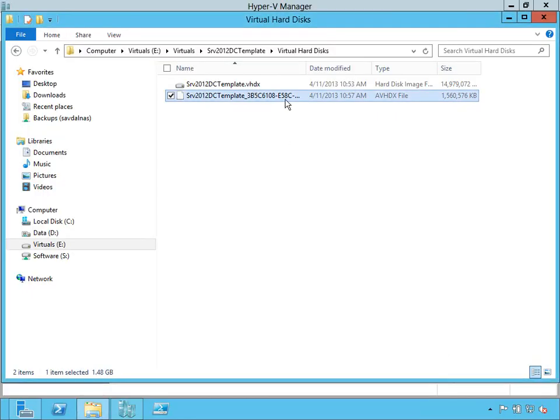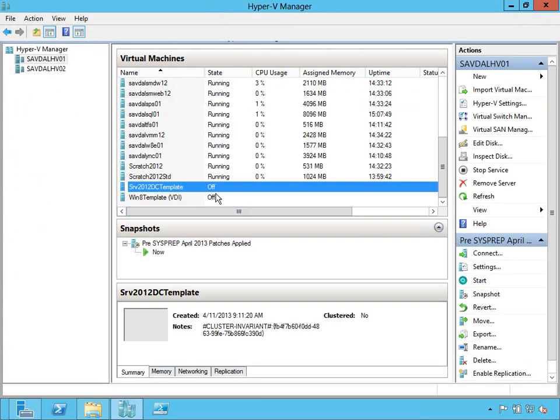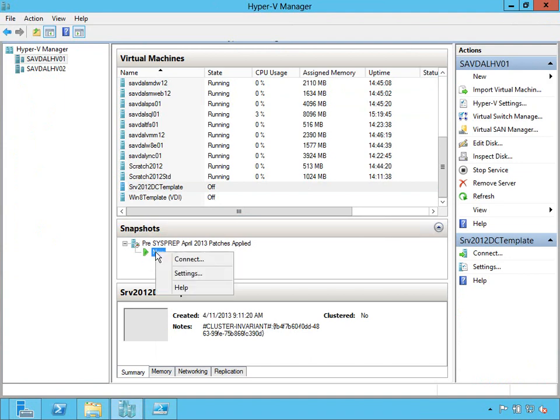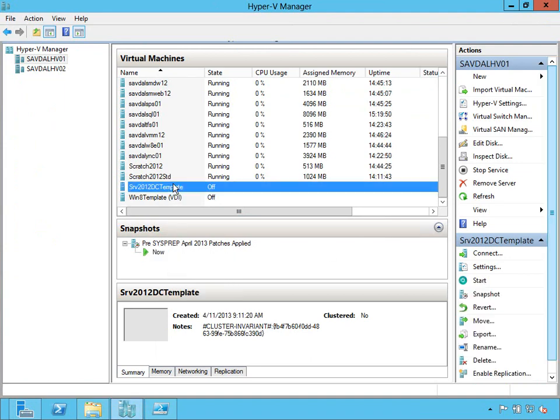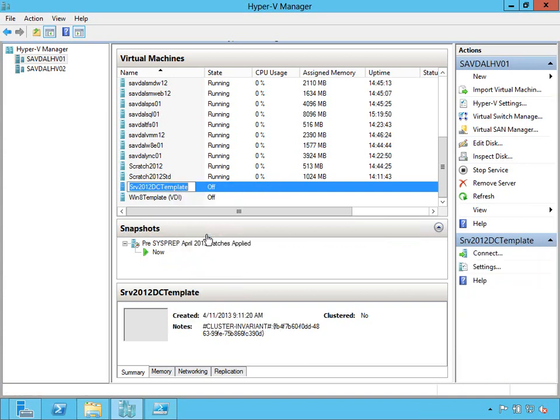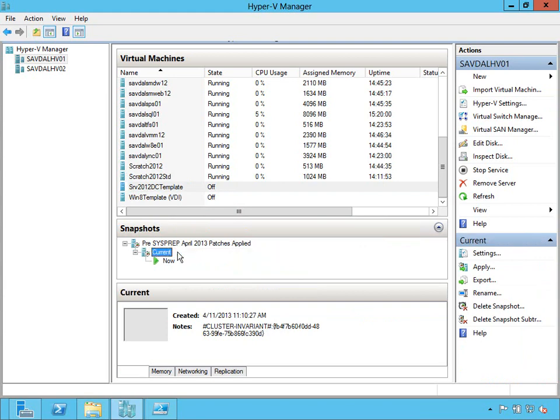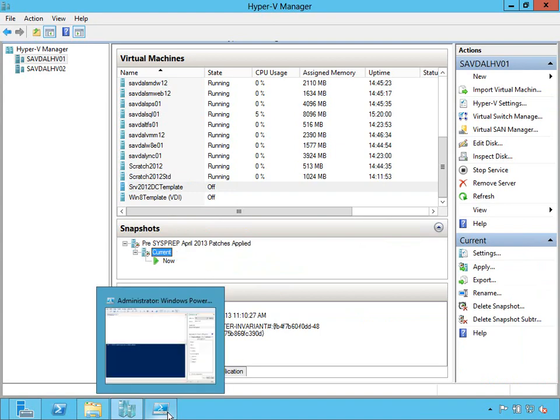So now this is basically the state - this differencing file plus the original - that would become my template. I'm now going to create another snapshot of the current time. So in this VM, I'm just going to say snapshot, and that's our current time. So I'm going to rename that just to say current, and I'm going to export that out.